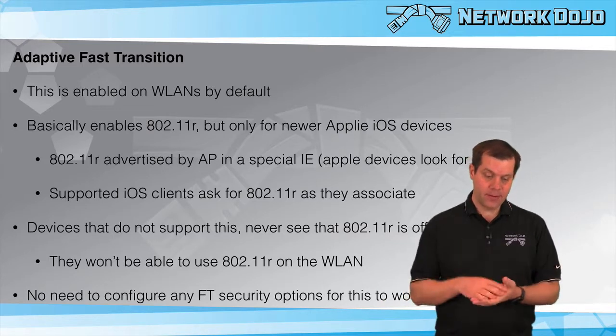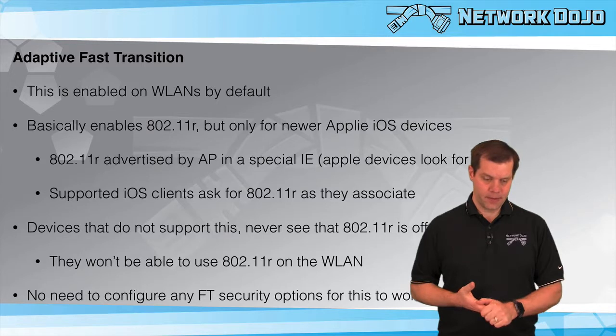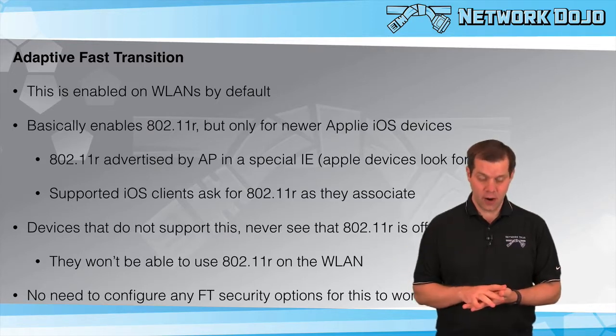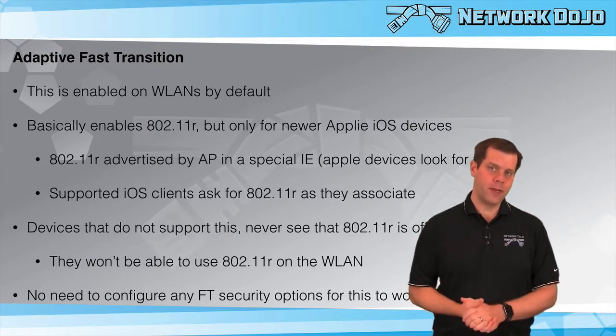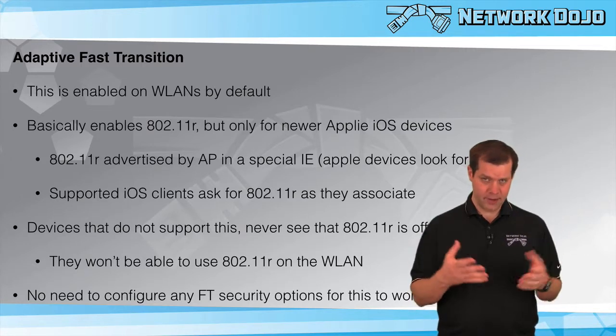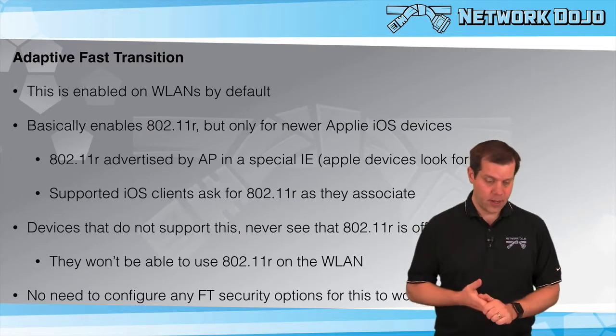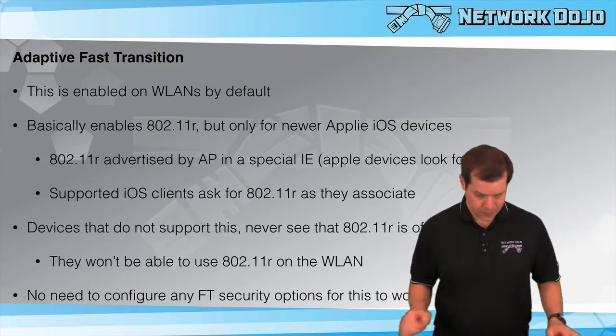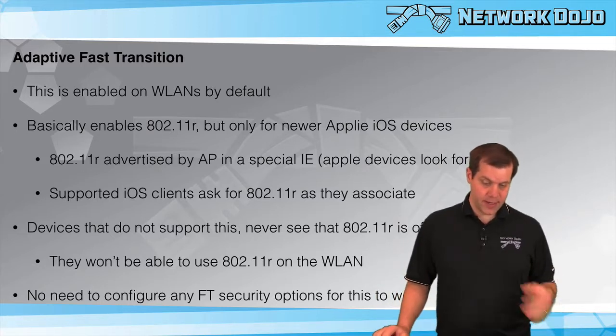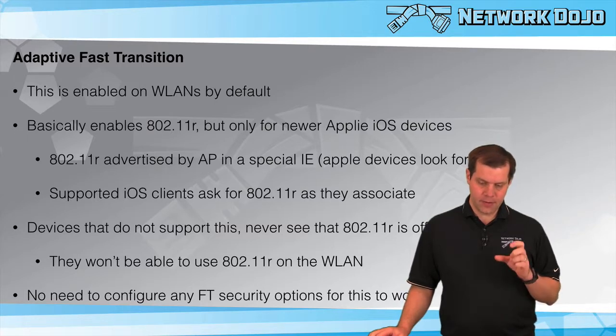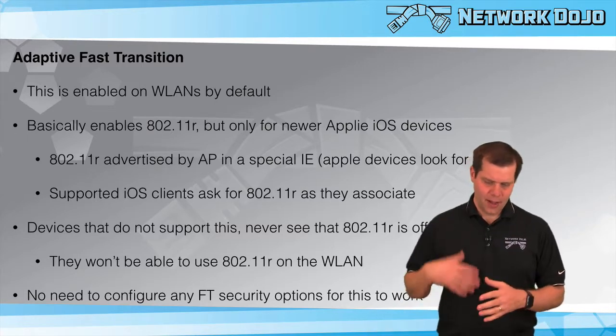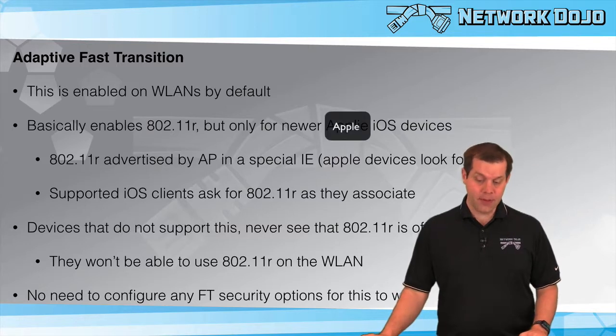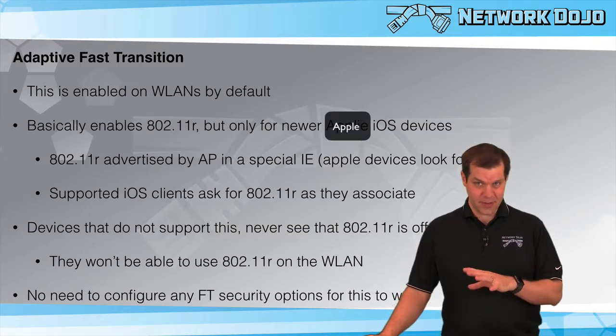Starting with Adaptive Fast Transition. This is enabled on WLANs by default, and when you see Fast Transition, that's 802.11r. It's the fast roaming technology that's the open standard, doesn't rely on CCKM or similar technologies. It enables 802.11r but only for newer Apple iOS devices.